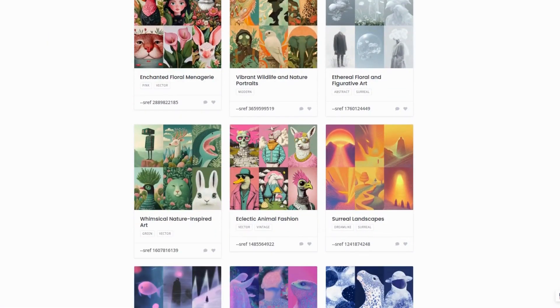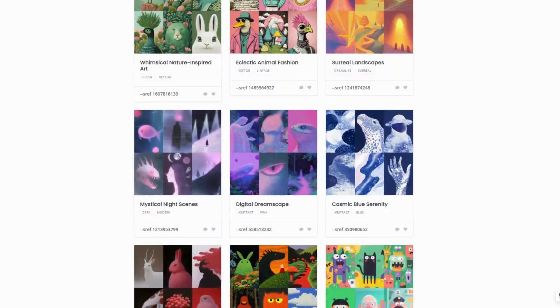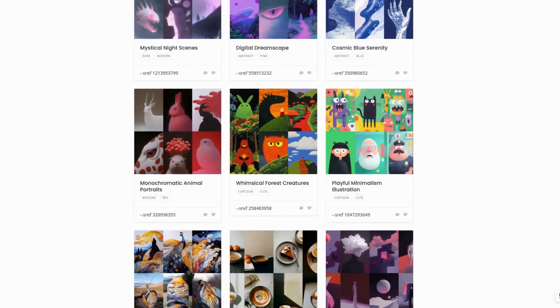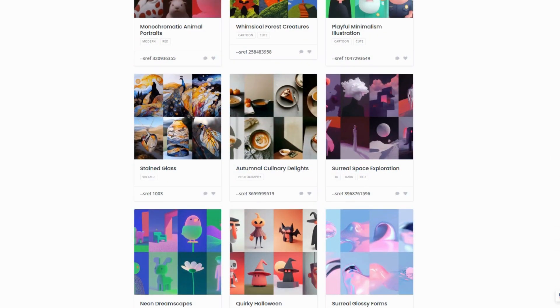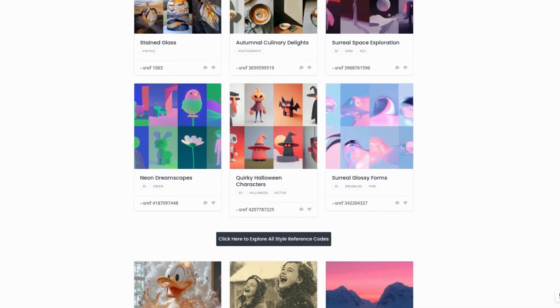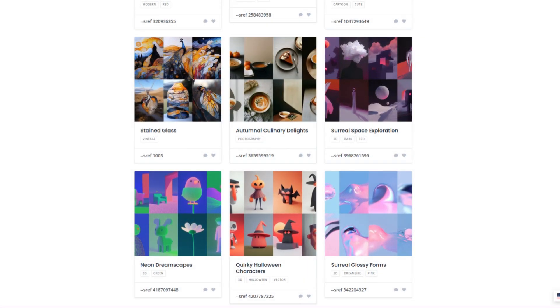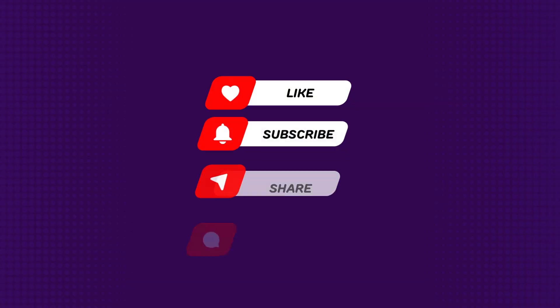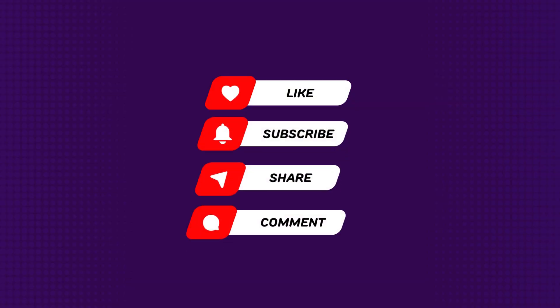SREF codes are a powerful tool in MidJourney, simplifying your creative process, ensuring consistent results, and unlocking endless artistic possibilities. Mastering them will elevate your AI art, whether for fun or work. That's it for today's guide. If you found this video helpful, don't forget to like, subscribe, and hit the bell icon for more tips and tutorials. Drop any questions in the comments below. Thanks for watching, and I'll see you in the next video.